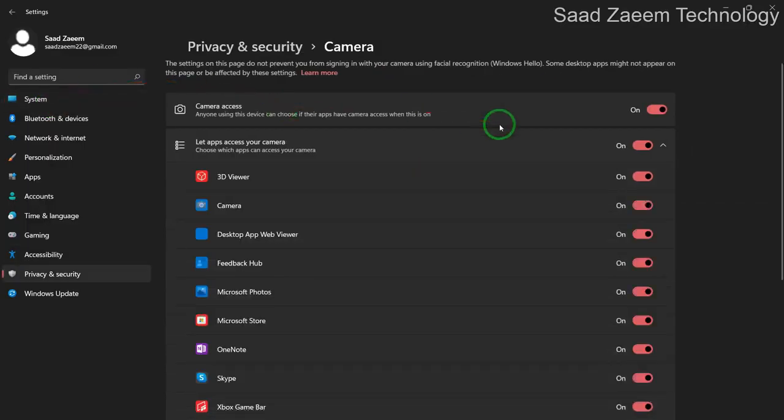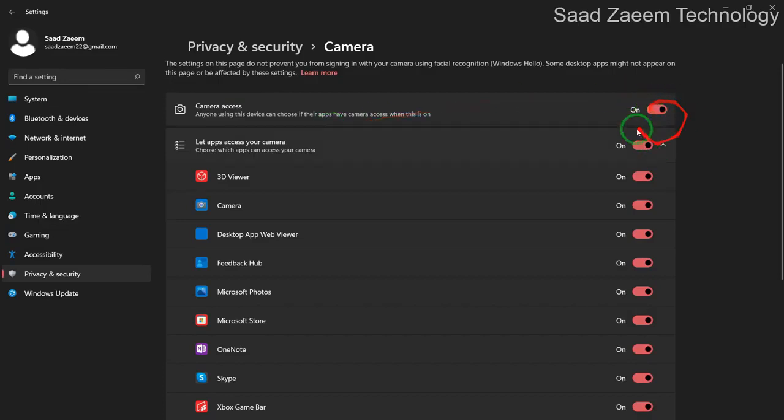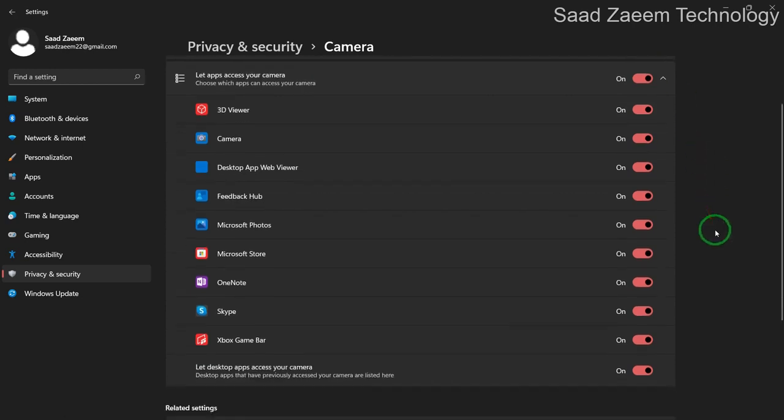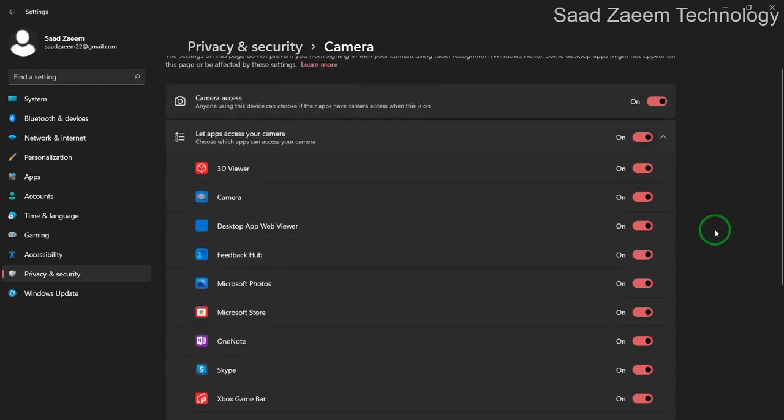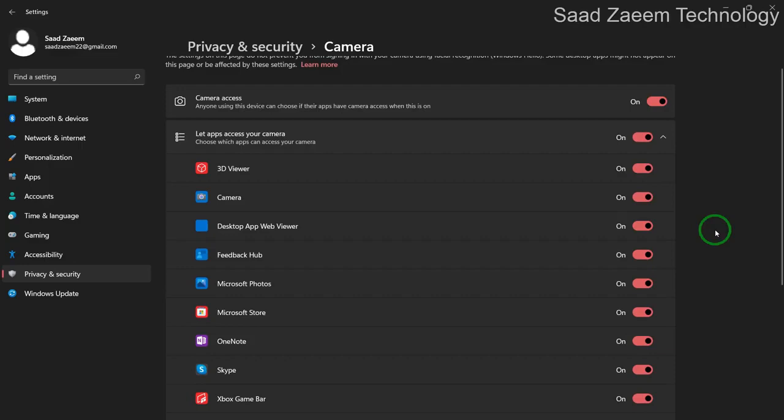Over here you'll have to turn this on, Camera Access, turn it to On. And the applications which you use, they should also be turned on because if they're off, the camera wouldn't work.